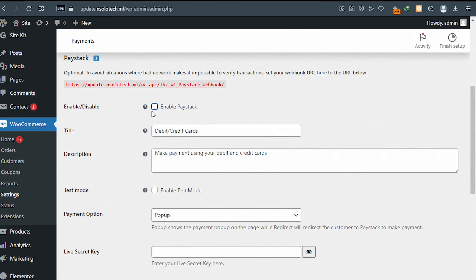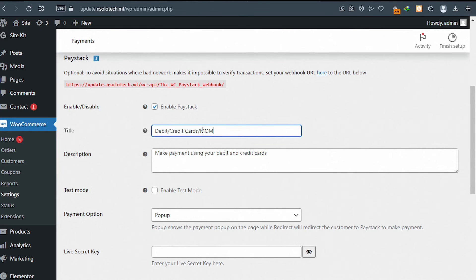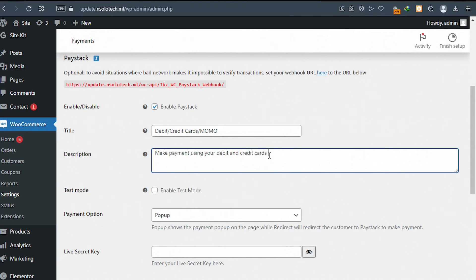Make sure you enable Paystack. Now you can leave everything else as it is. But if you want people to know that your website supports mobile money, you can add 'MoMo' to the title and describe it — something like 'and mobile money'. That way, when customers are paying, they know mobile money payment is possible.